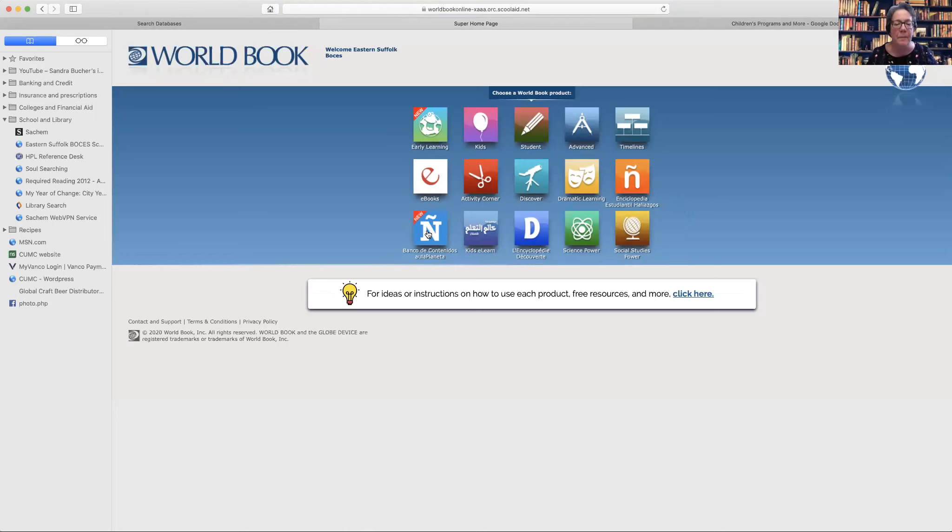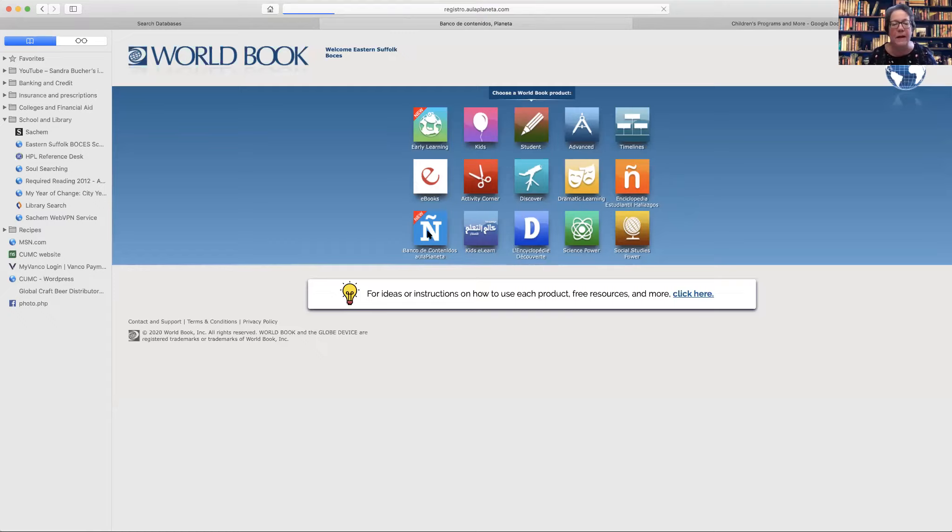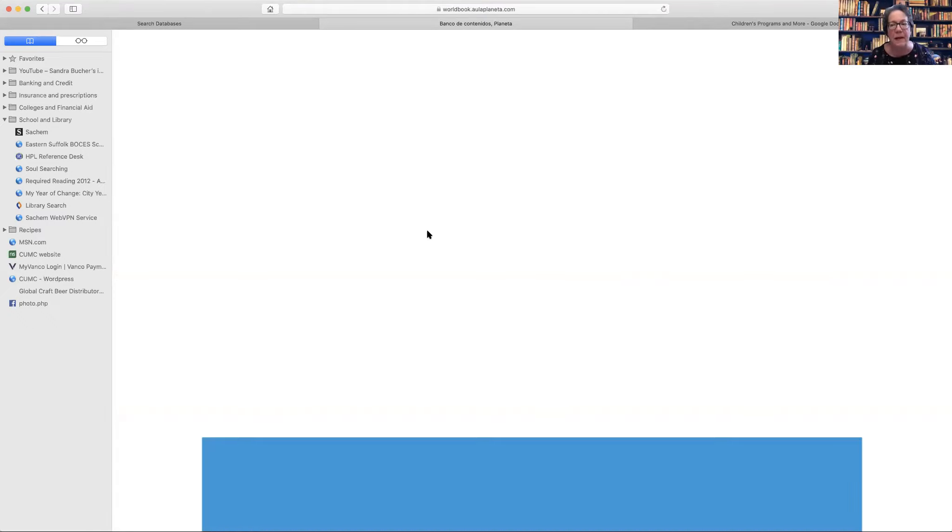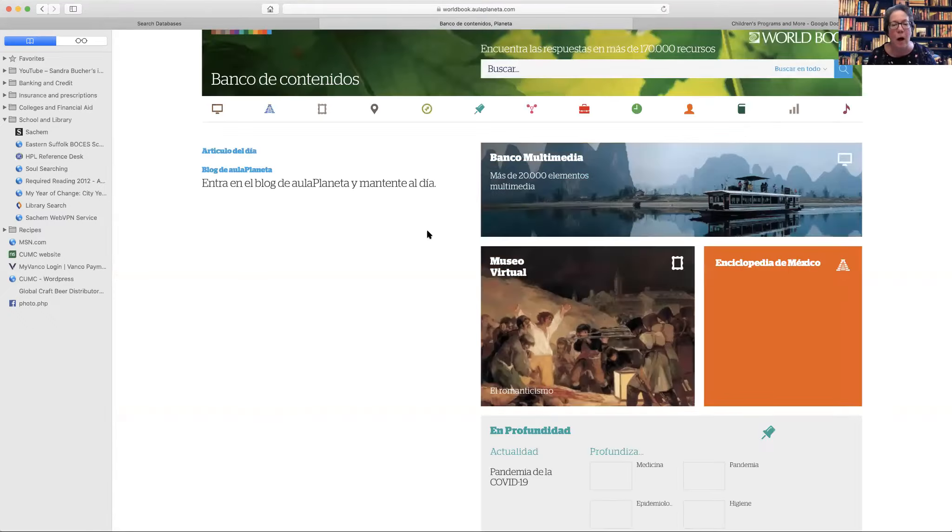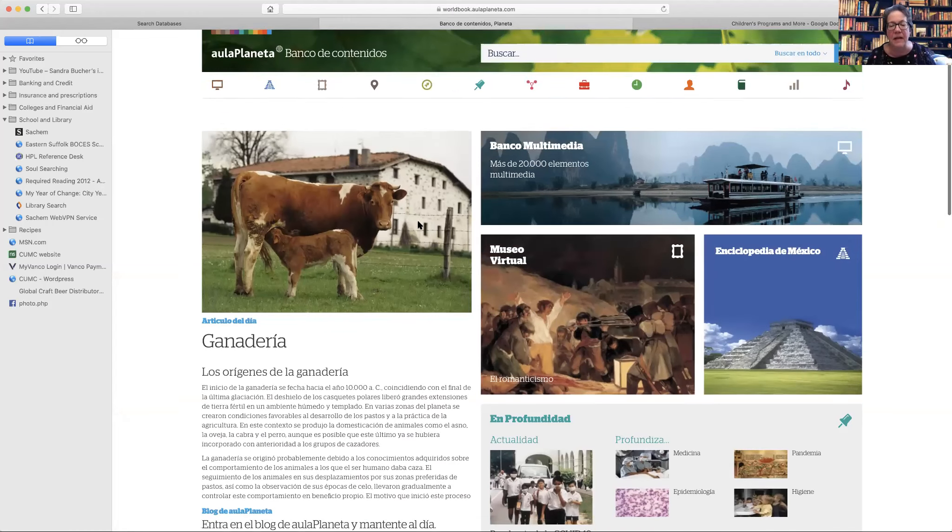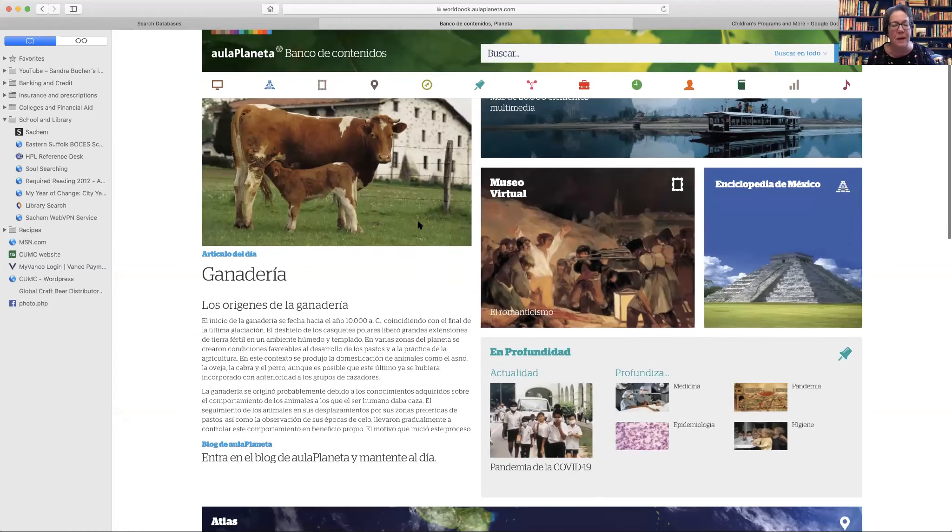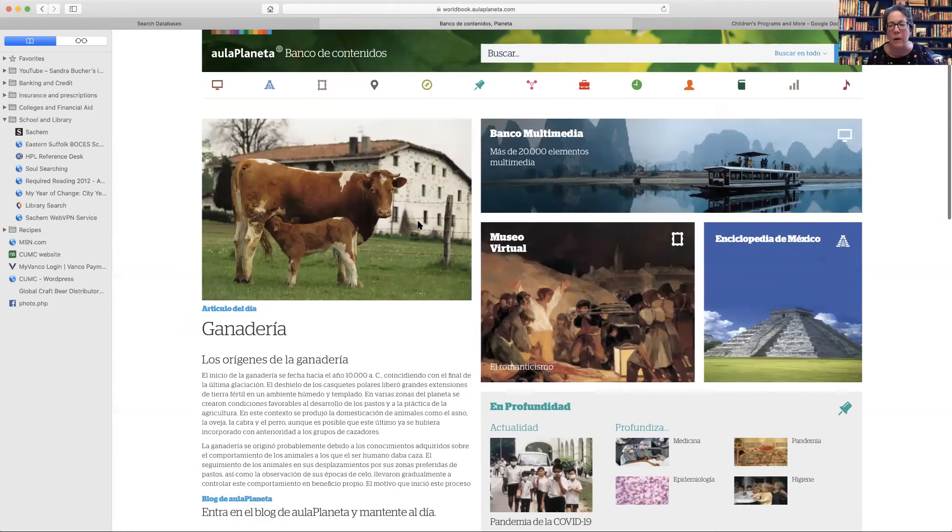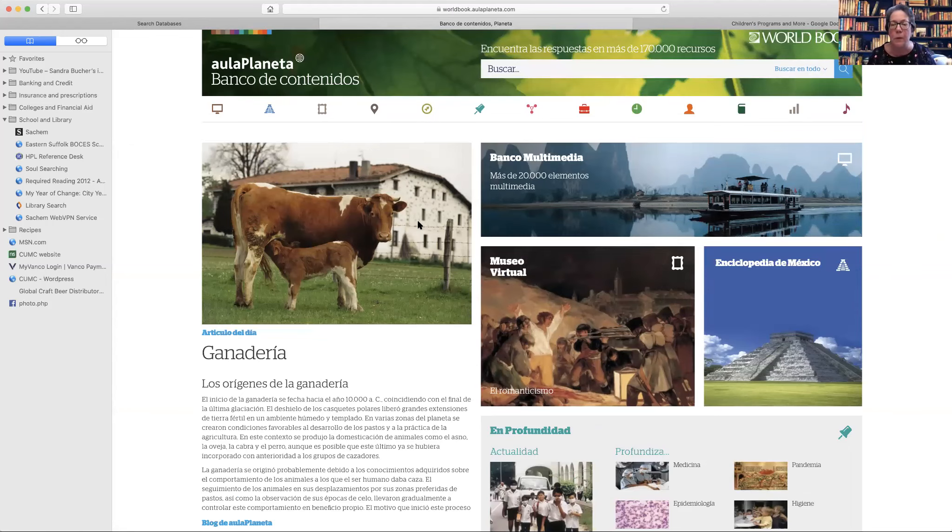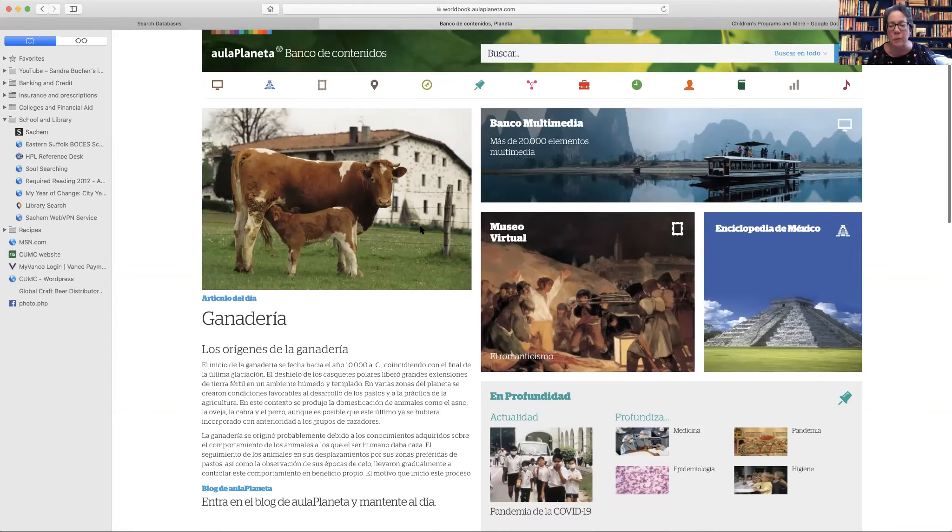Now this one, the Banco de Contenidos de la Planeta, this is a database. This is brand new. So I don't even really like know how to use it, plus I don't speak or read Spanish. But this, I do understand that this is a database and it has a lot of information in it. So, for someone who does speak or read that language, this would be a good resource.